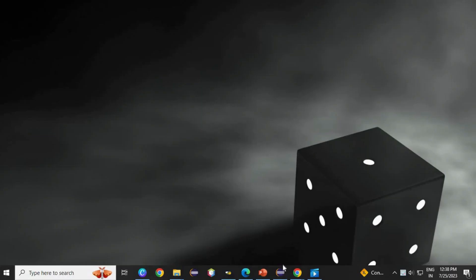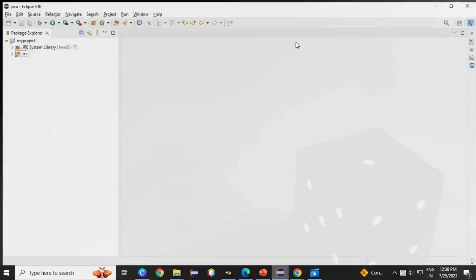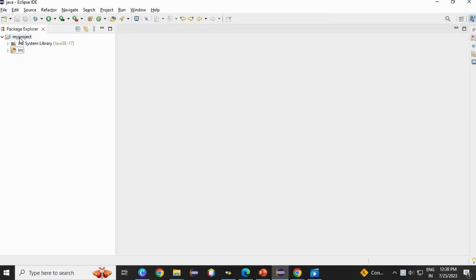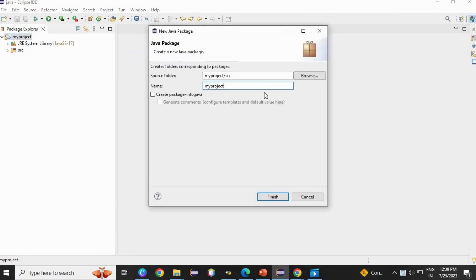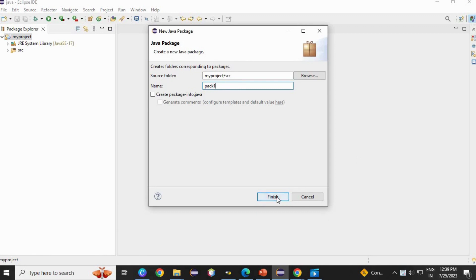For this, open your Eclipse. Go to project, right click, create a package. Give any name, must be in small letters. I am going to use Pack 1. Click finish.